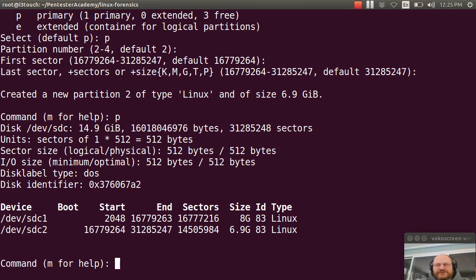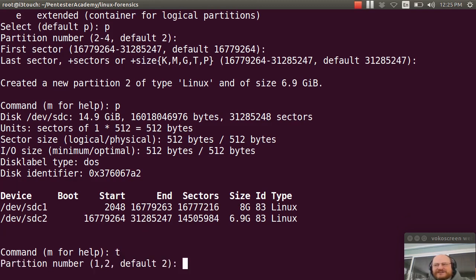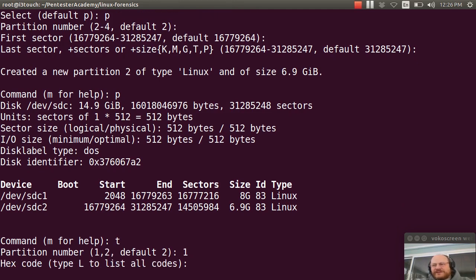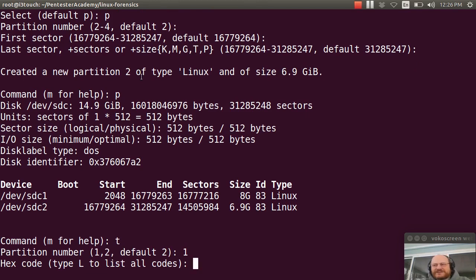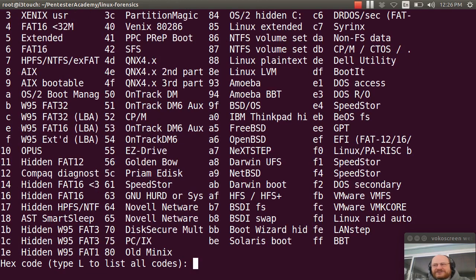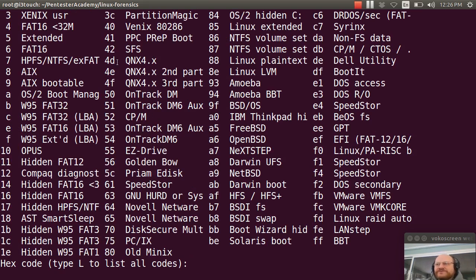So I will go ahead and look at the type. I'll type T for the type command. It says which partition. And I'll say one. And I can't remember the codes, let's say. So I can type L to list all of the various codes.